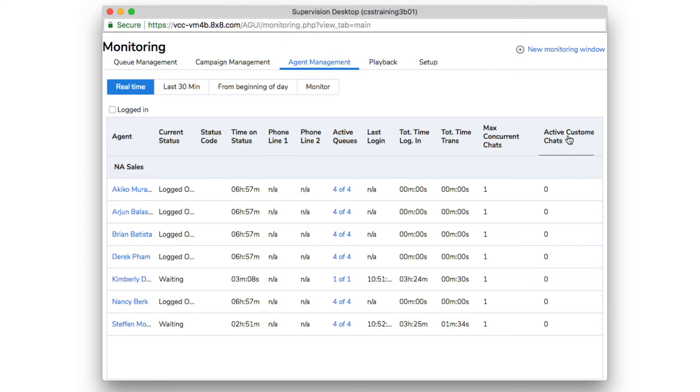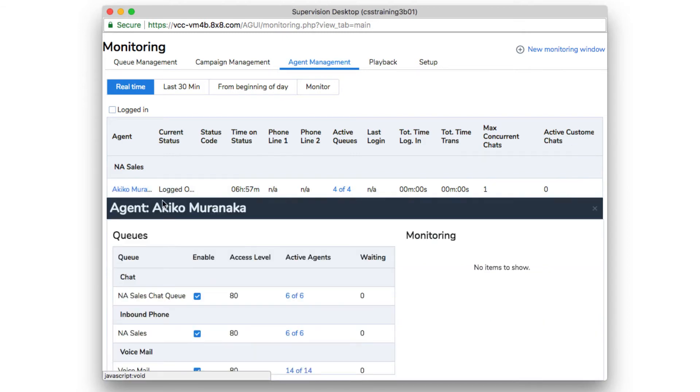Clicking on an agent's name gives you more detailed information about their assigned queues, which you can enable or disable.